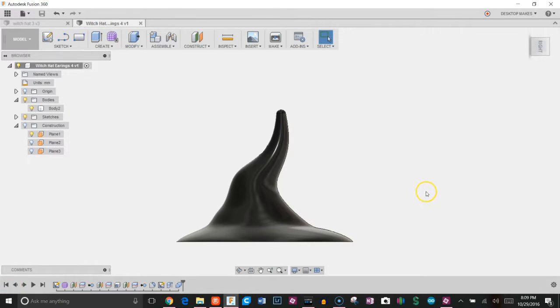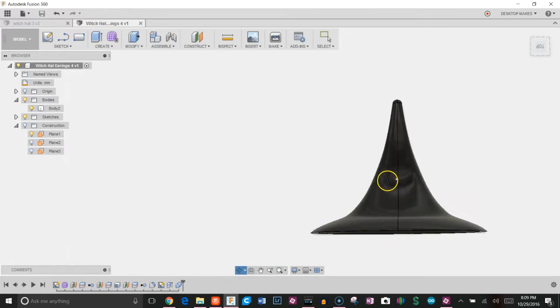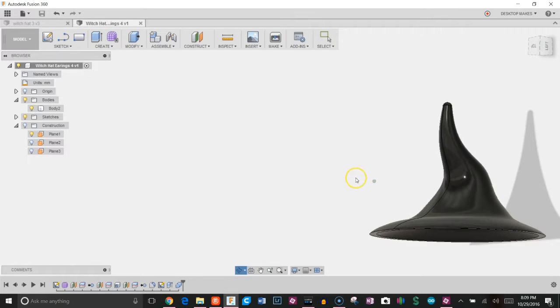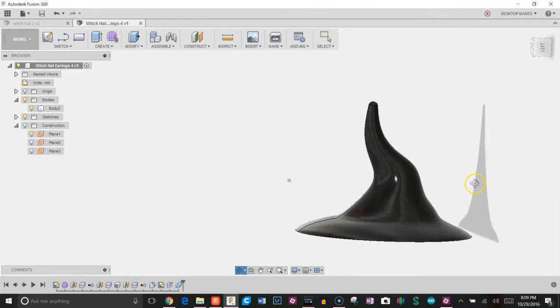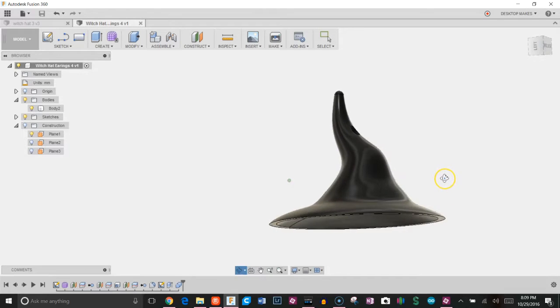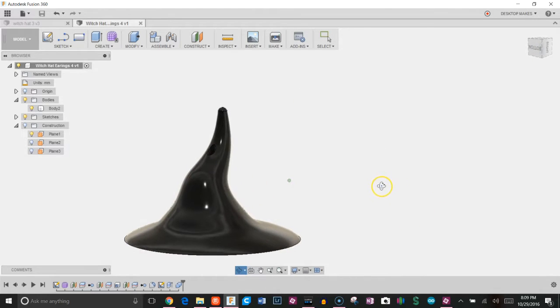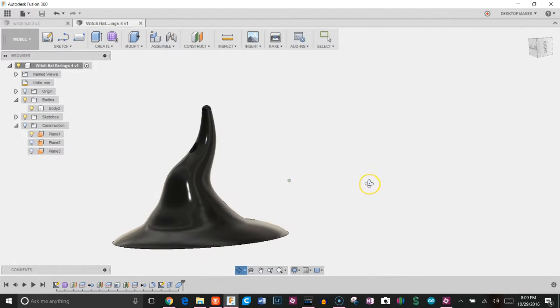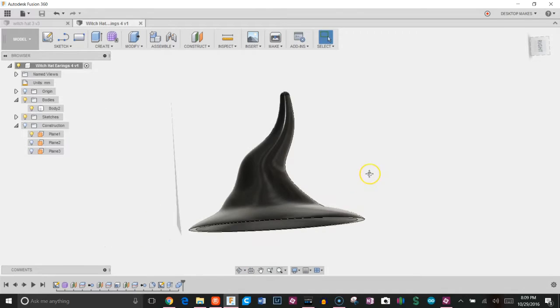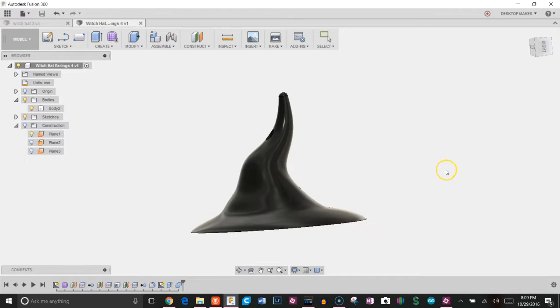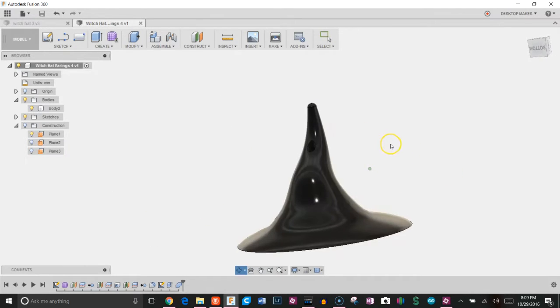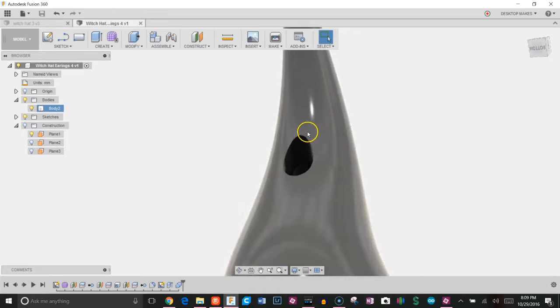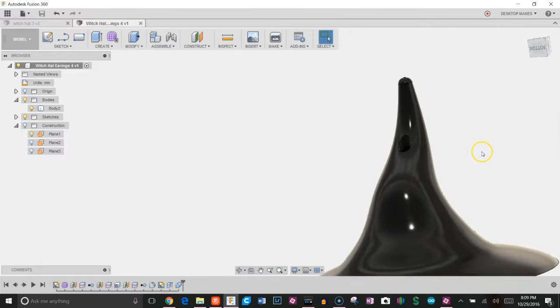Hey guys, Vladimir here with desktopmakes.com. Today we're going to design a pair of earrings, not just any earrings. Continuing with the Halloween theme, we're going to do a pair of witch hat earrings. As you can see, this is a witch hat and I went ahead and modeled a hole in there so you can put in your little hoop hangy thingy.